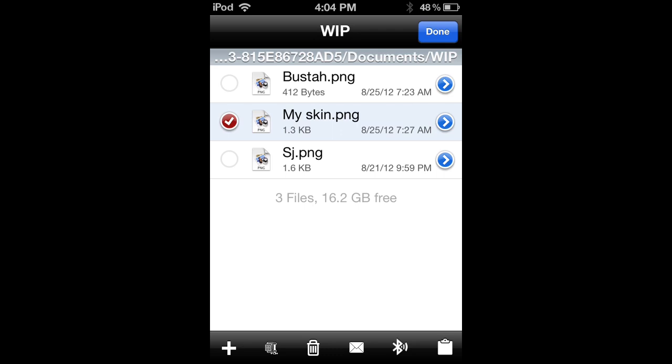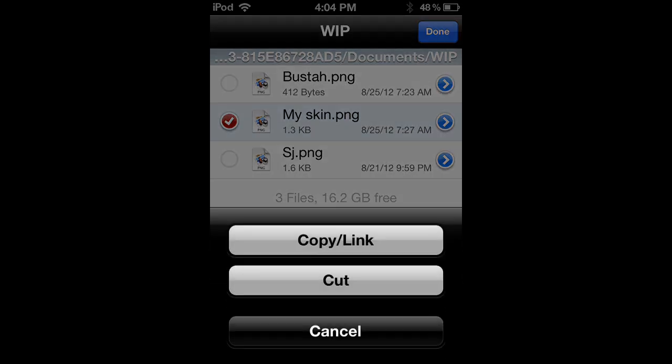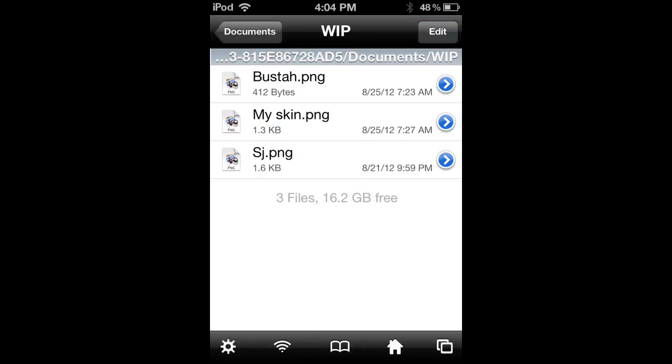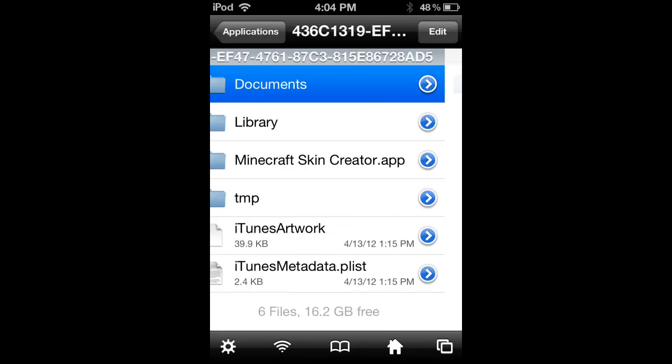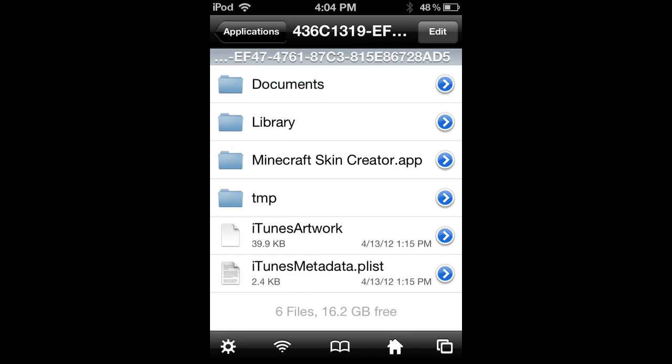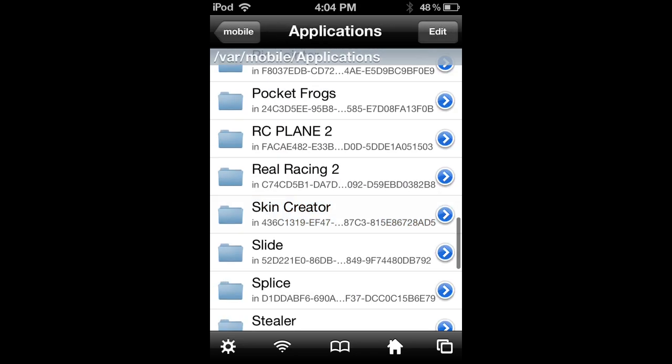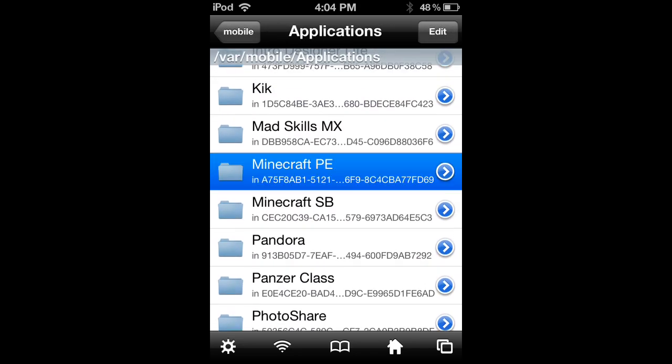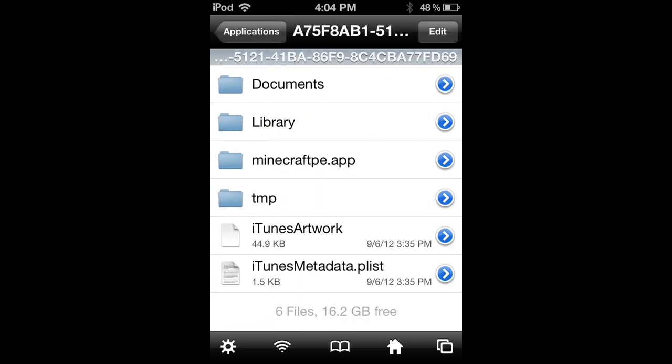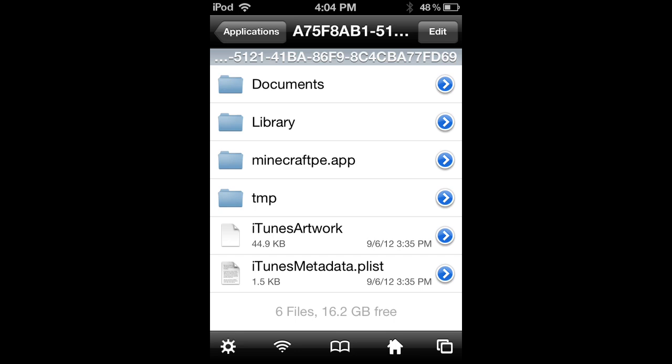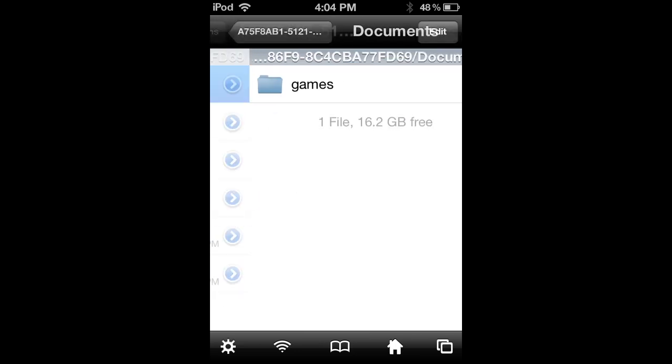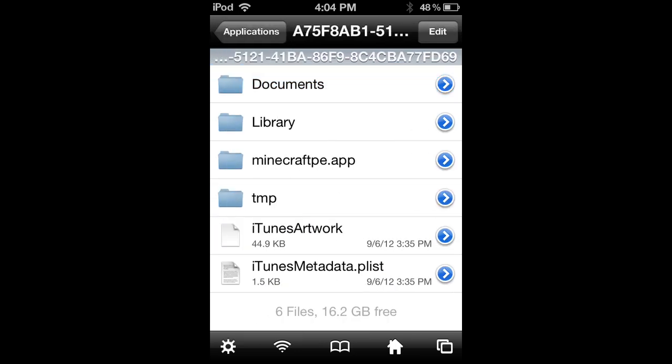Then you'll need to go back into your applications and then go into Minecraft PE. Go to documents, I mean sorry, go to minecraftpe.app.